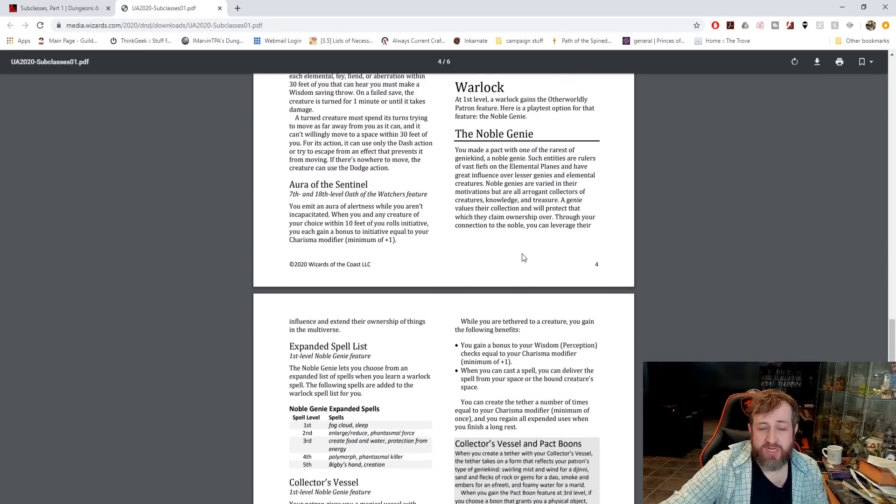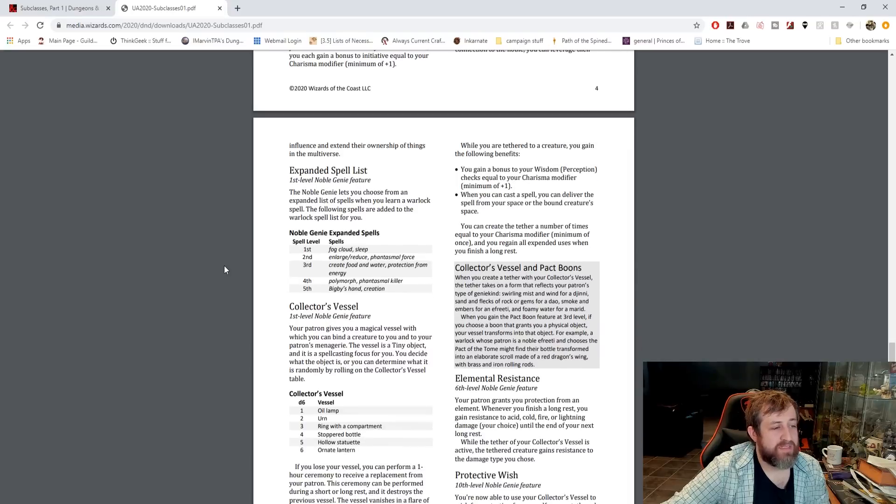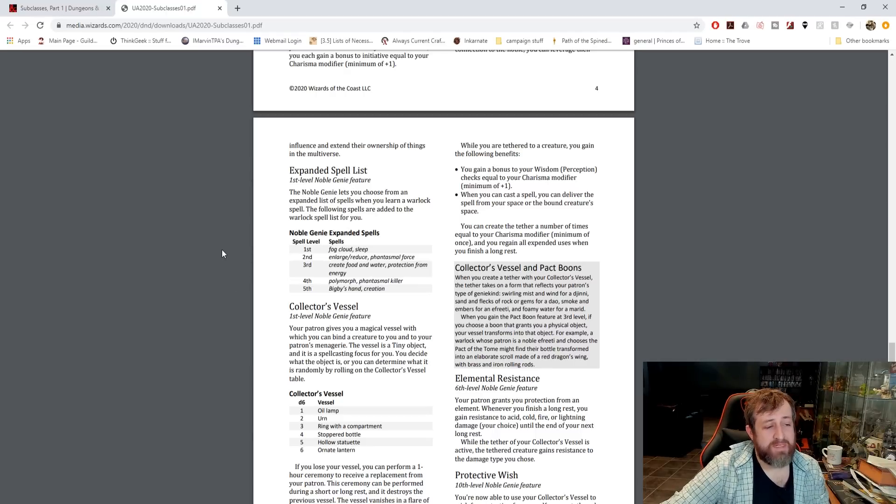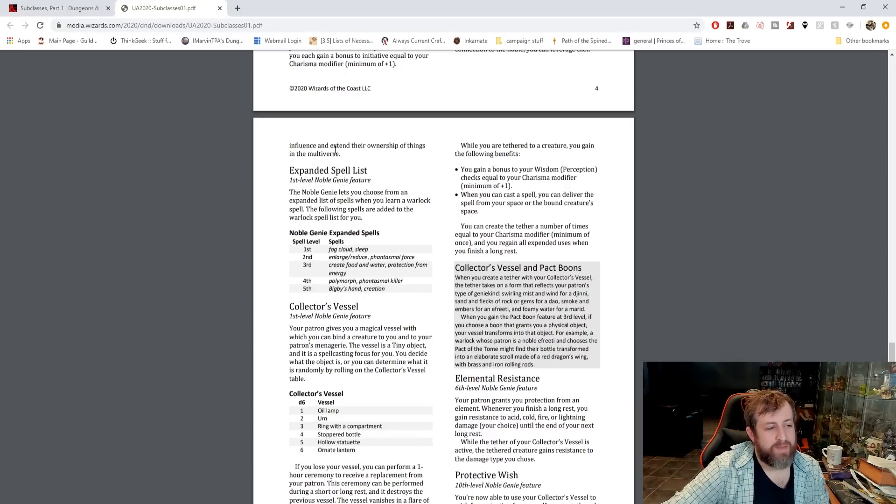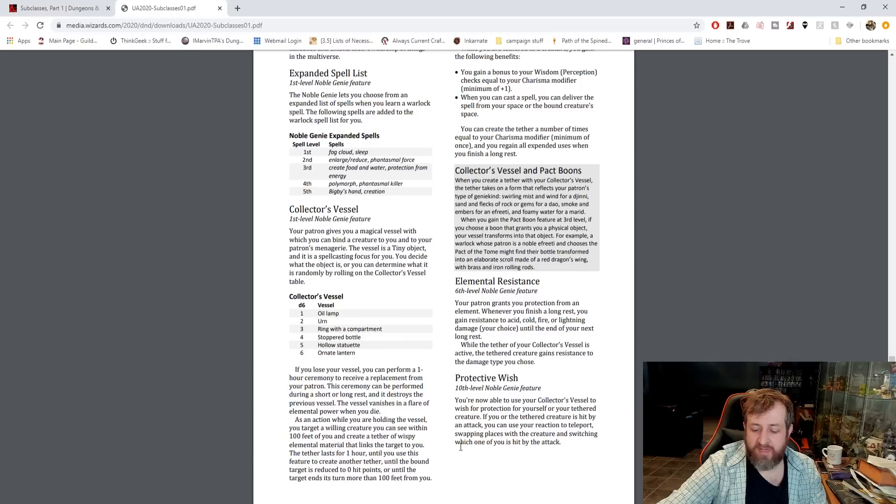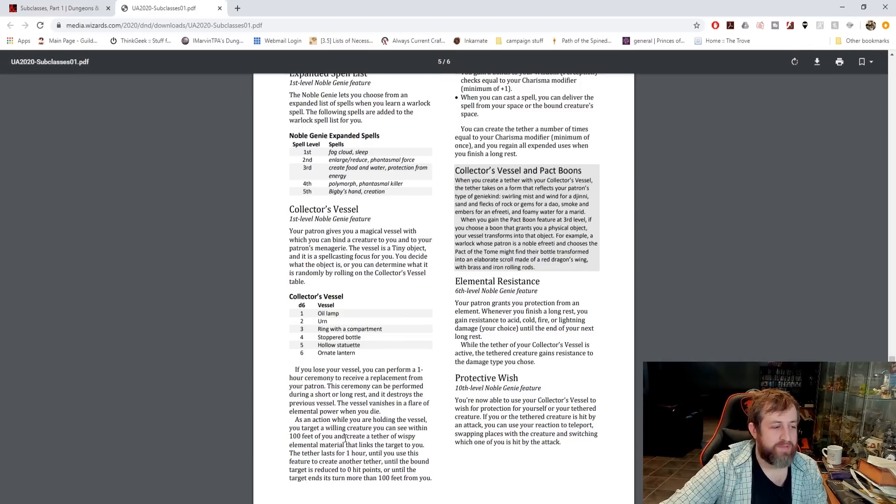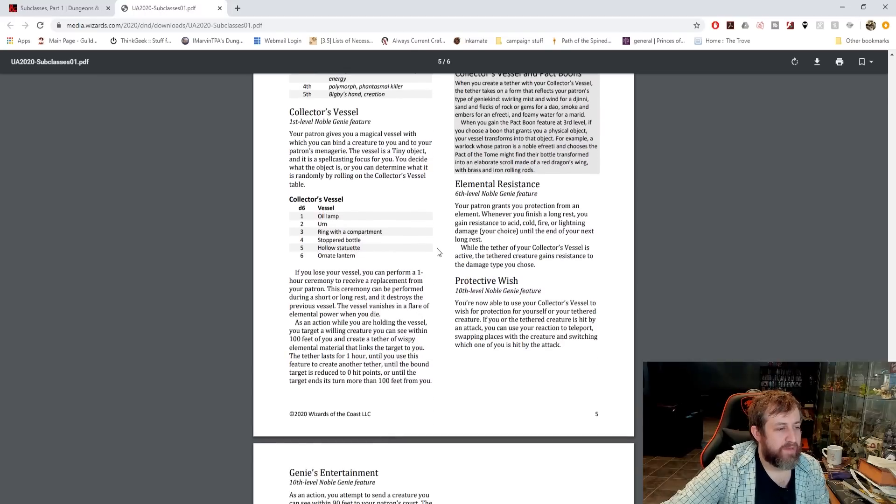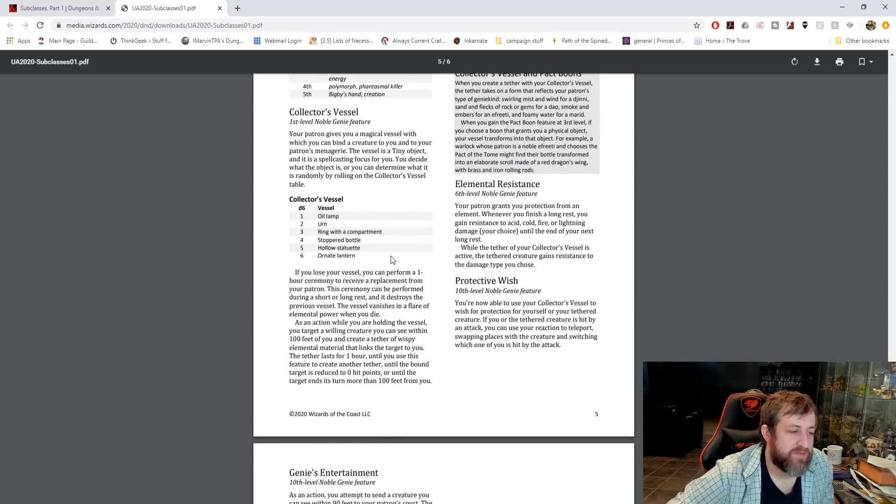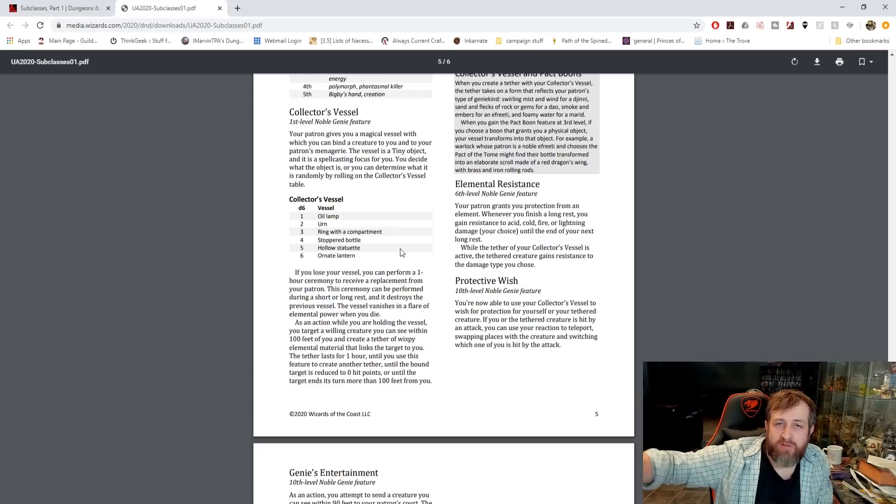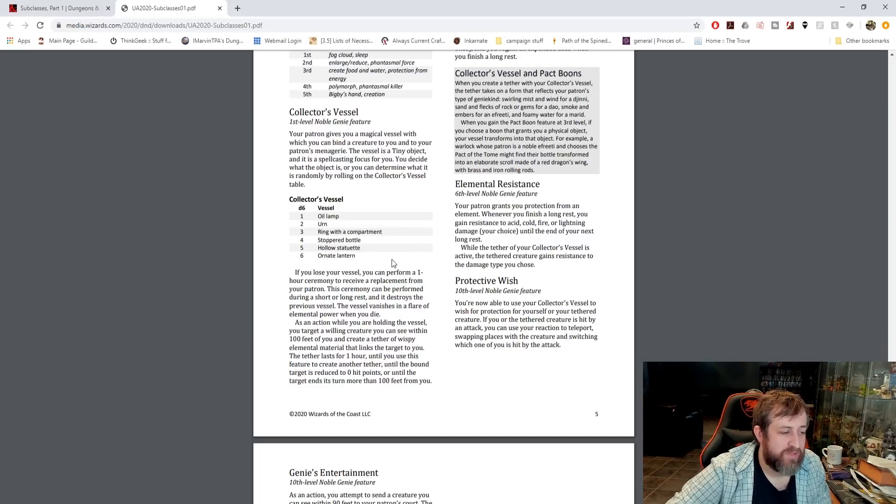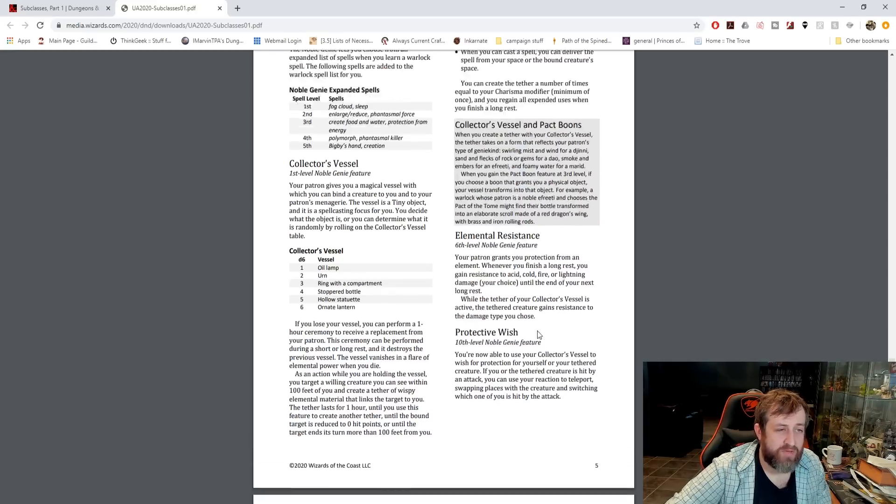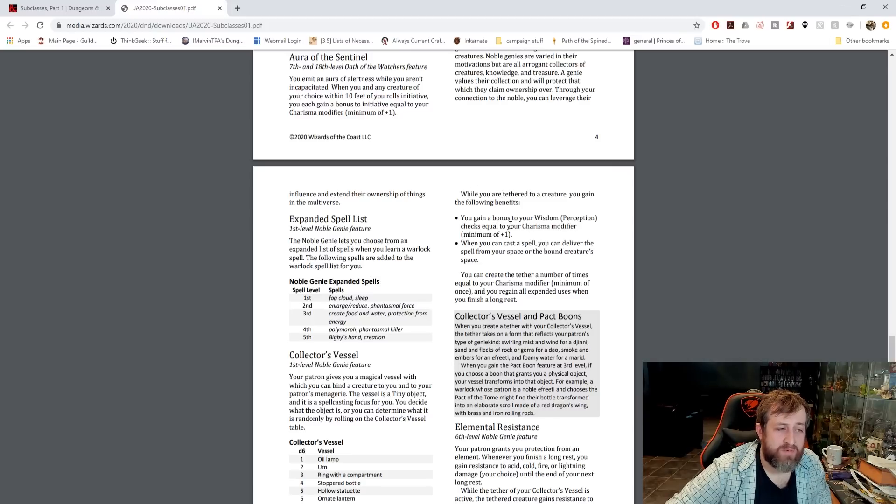And lastly, we have the Warlock Noble Genie. So your patron is a genie. Your expanded spell list is Fog Cloud, Sleep, Enlarge Reduce, Phantasmal Force, Create Food and Water, Protection from Energy, Polymorph, Phantasmal Killer, Bigby's Hand, and Creation. So you get your Collector's Vessel, right? Your genie patron, so they're going to give you something like a lamp. As an action while you're holding the vessel, you can target a willing creature you can see within 100 feet and create a tether of wispy energy to them. The tether lasts for one hour.